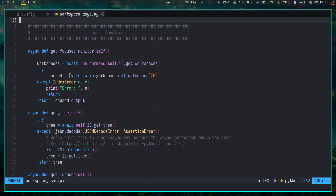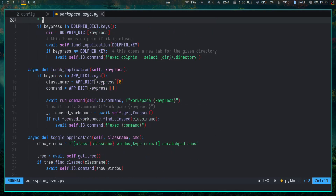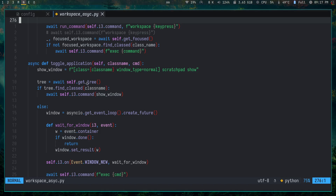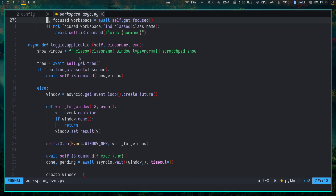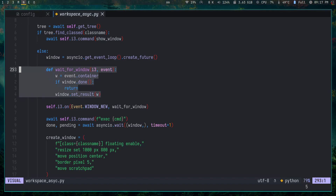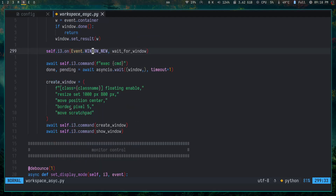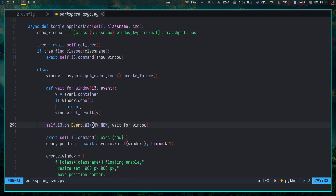The implementation is in a function called 'toggle_application'. I get the i3 tree and check if the application is present. If it's not present, I open a new window, then wait using async IO until that window has been opened successfully, then do the scratchpad operations. It's not very complicated if you're familiar with async IO — that's really all there is to it.